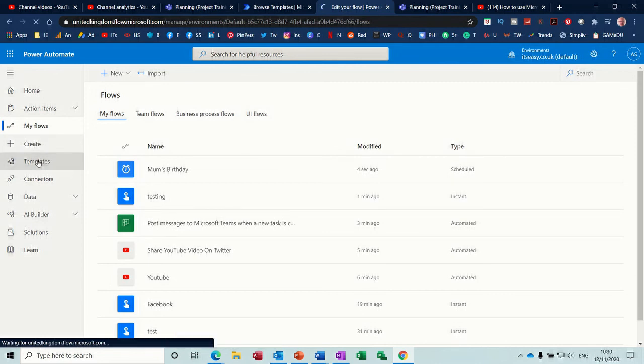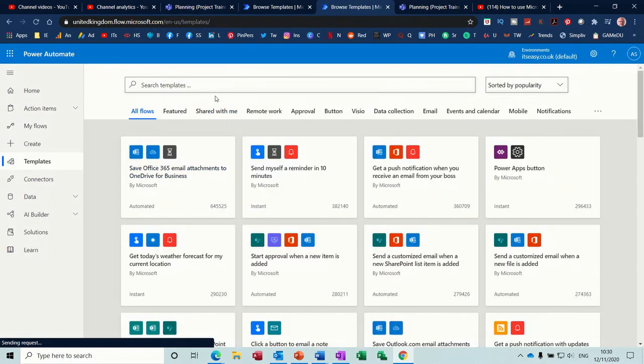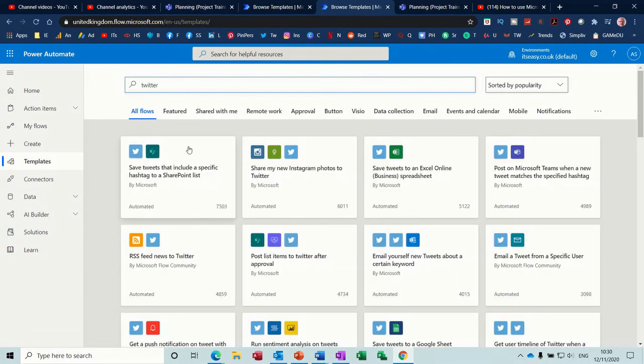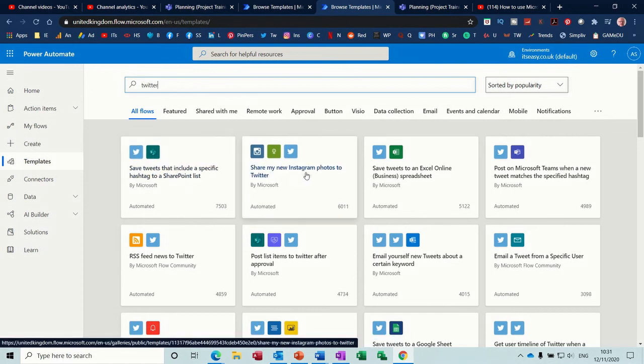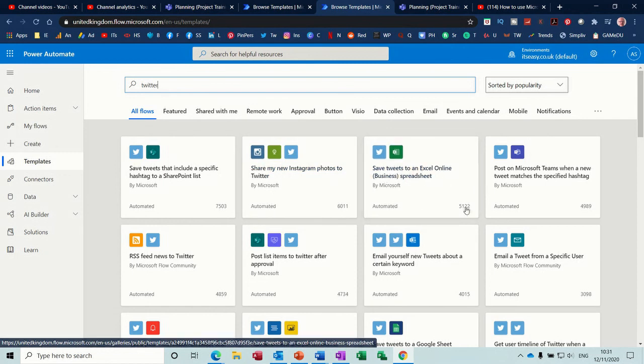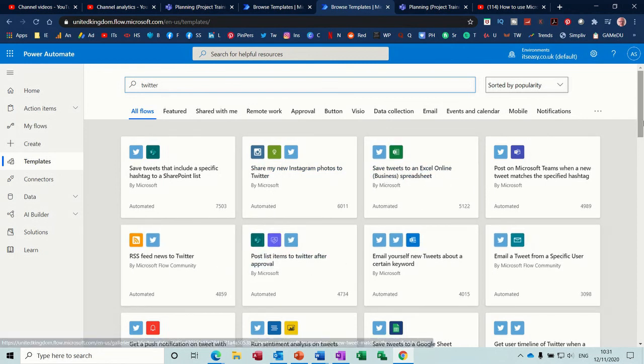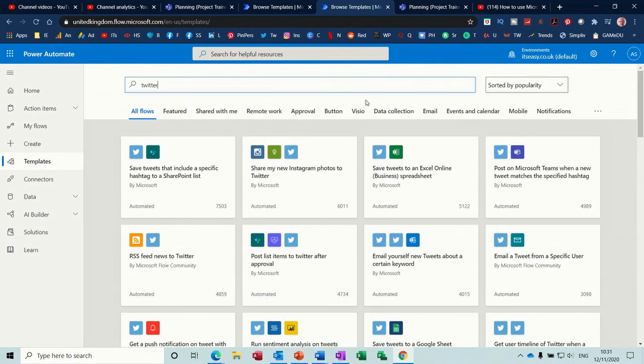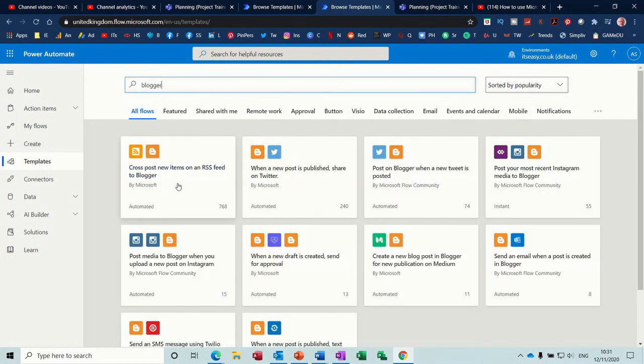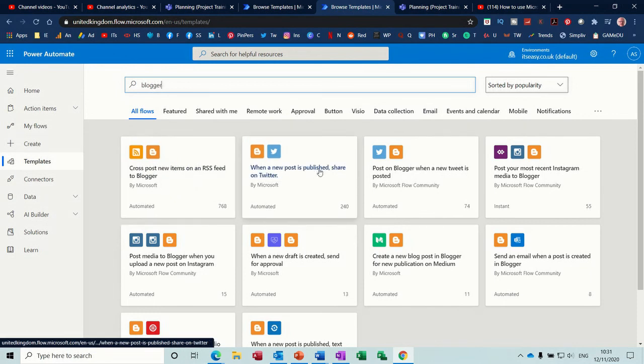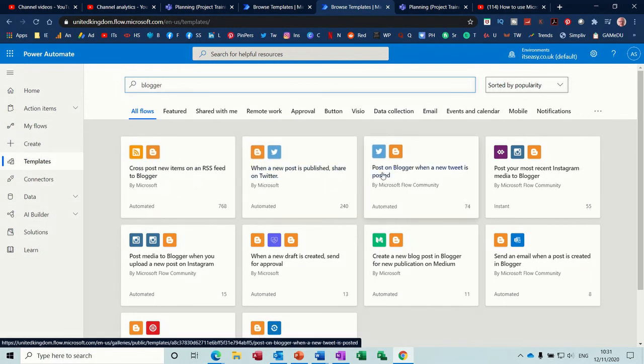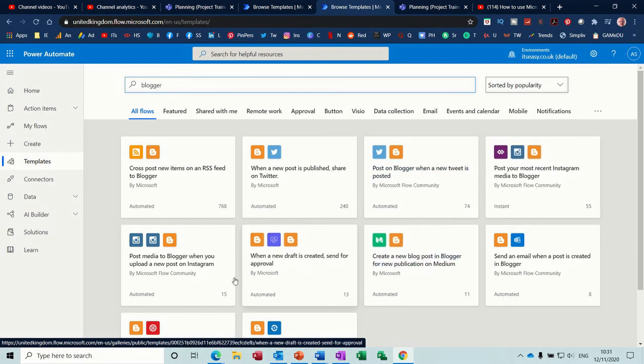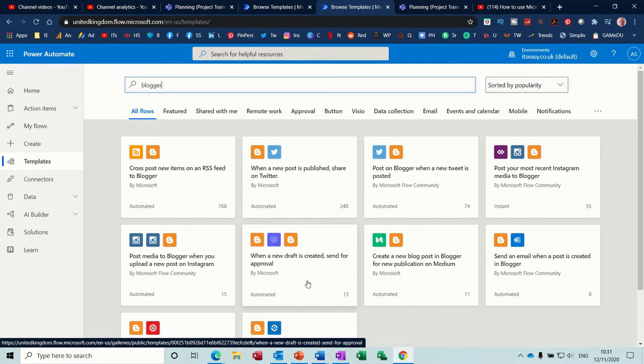If I go back to templates before you do that to search in there, so if I search for Twitter should come up with Twitter. Save tweets that include specific tests or hashtag to SharePoint list, share my Instagram photos, all these sort of things have already been set up by other people. So before you start doing a manual one you want to have a quick look through these. So if I type in blogger, this blogger come up. Yeah so when a new post is published share on Twitter, post on blogger when a new tweet is posted. So this is just different steps that you can use and you can create a flow that will add them all together so you could post a video, tweet it, then from Twitter post it to blogger and so on, or you could create separate ones. It's totally up to you but that's all I want to talk about in this little session so I thank you for your time and I'll see you in the next one.